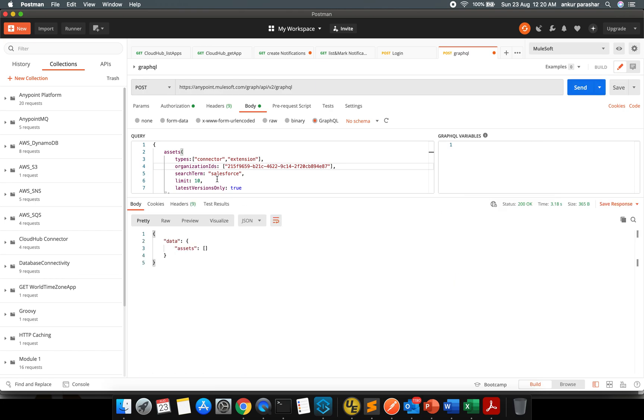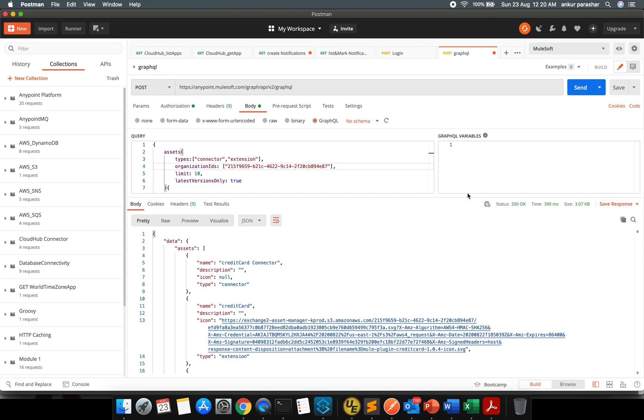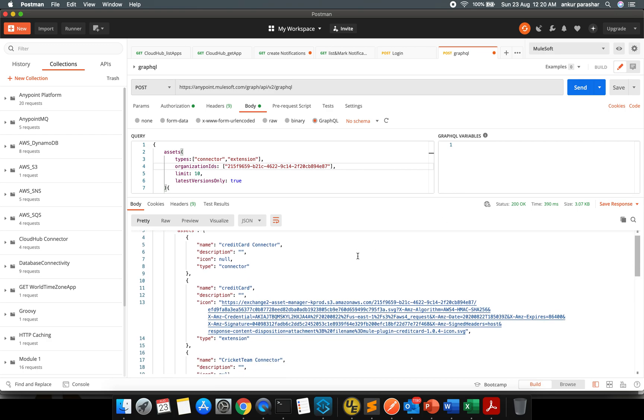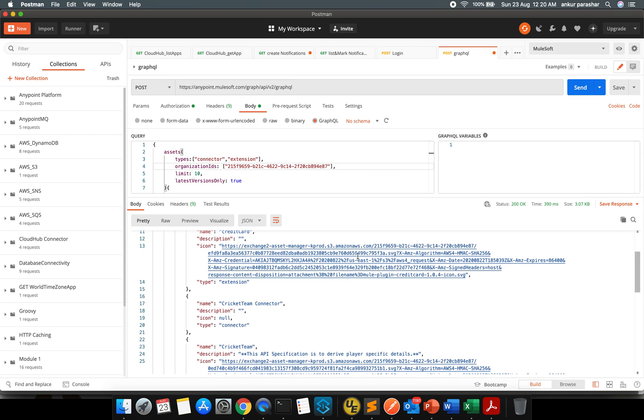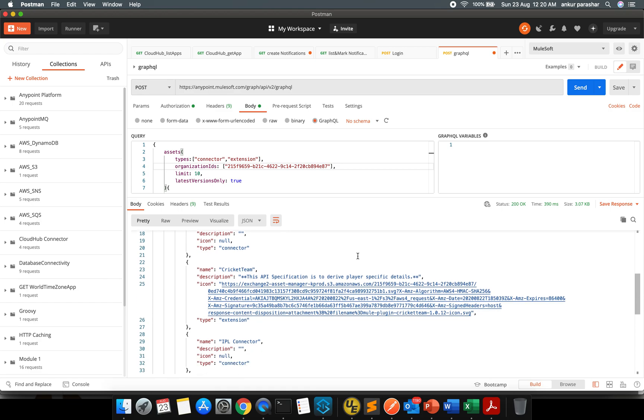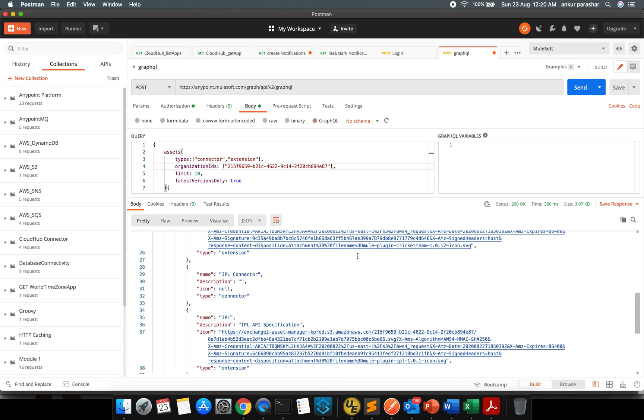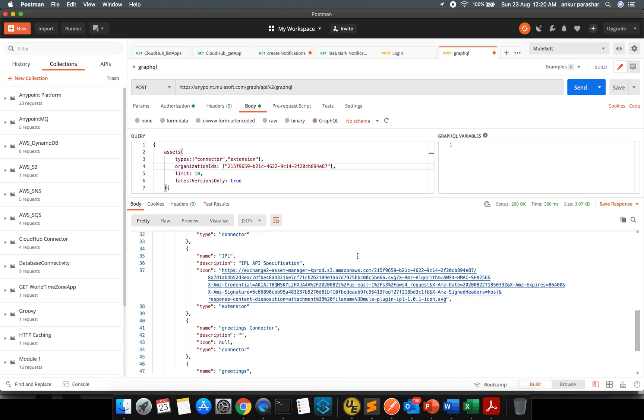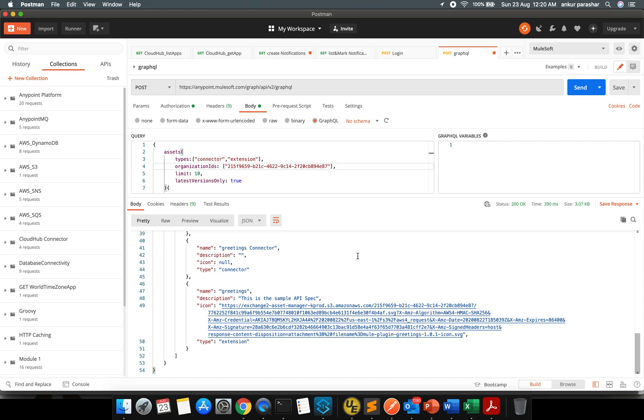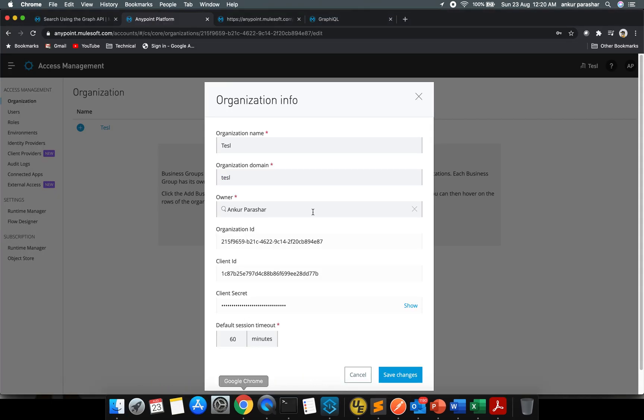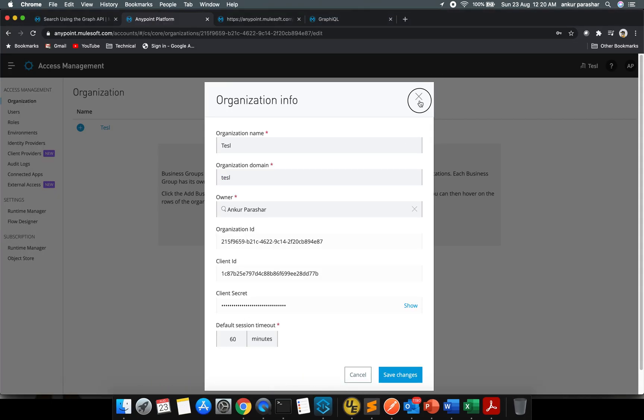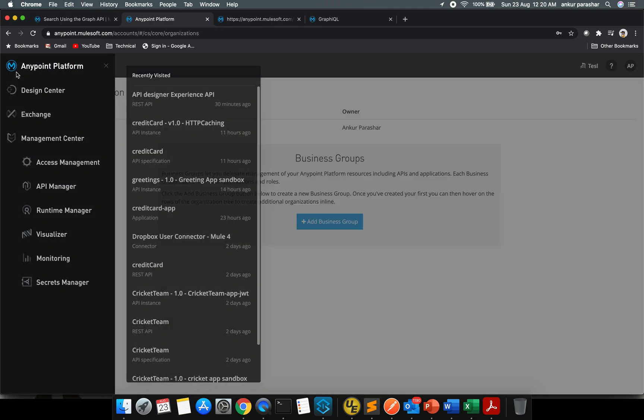If I click on send button, for that I have to remove the Salesforce as well because it seems like within my private organization I don't have anything related to Salesforce. So this time it returned back the credit card connector, the credit card extension, then cricketing connector, IPL connector, IPL extension, greeting connector and greeting extension.